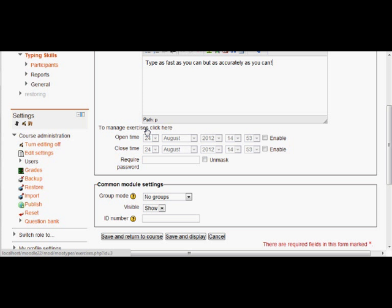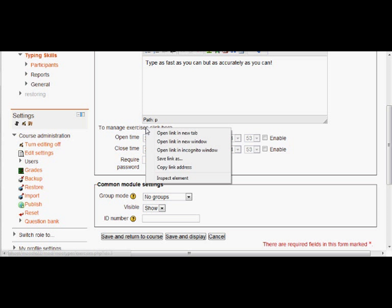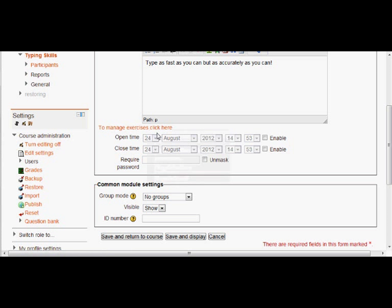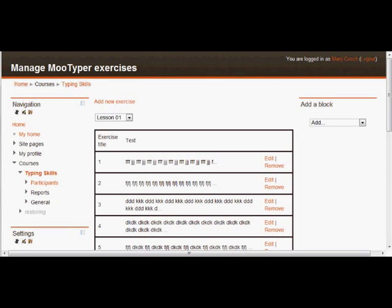And if we do that, we can take a look at what's already provided for us, which we can edit, and we can take a look also at how we can add a brand new typing activity.